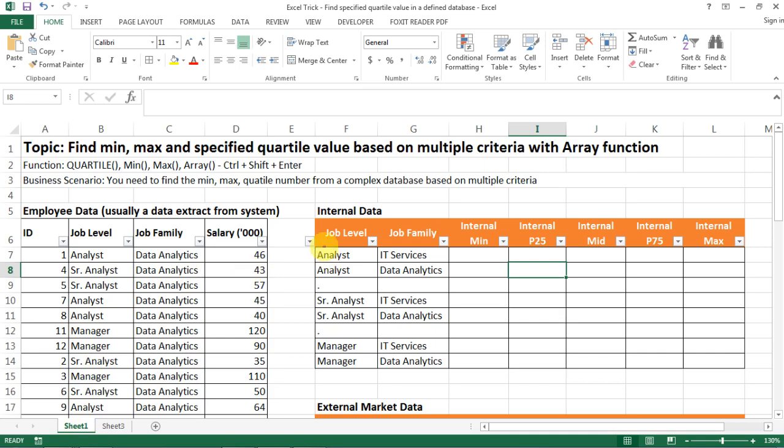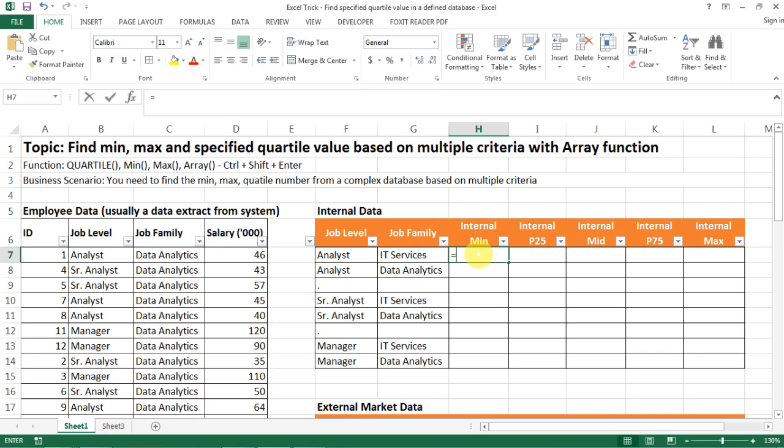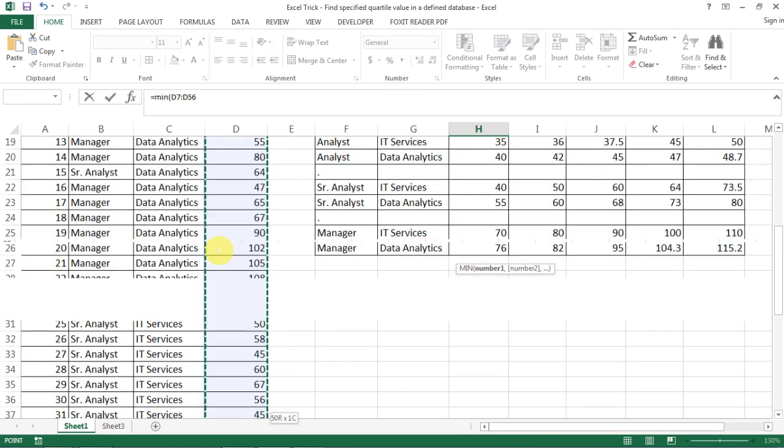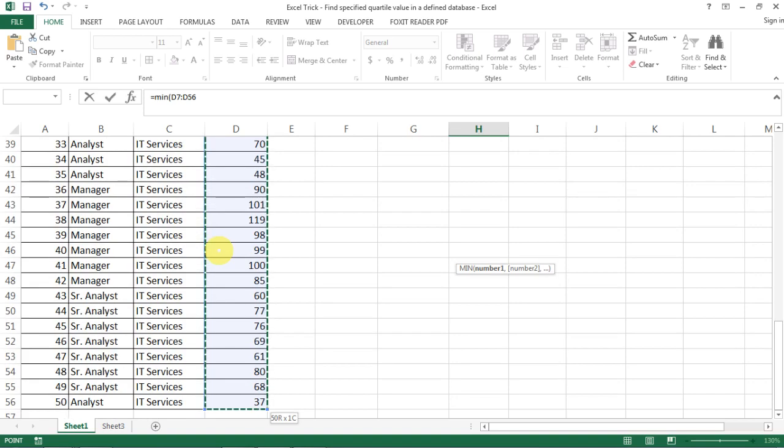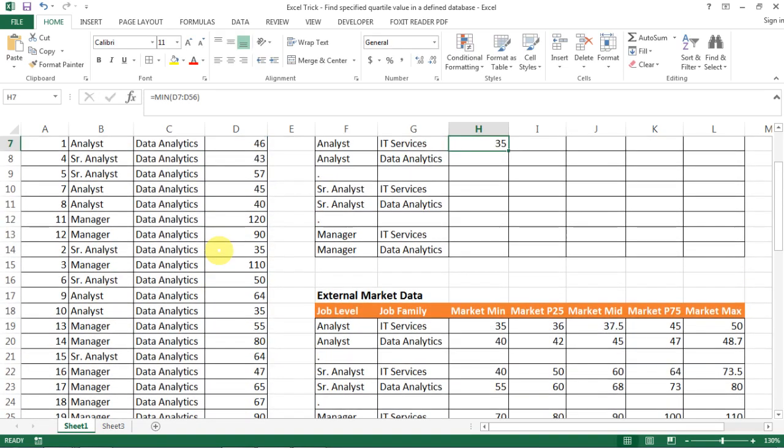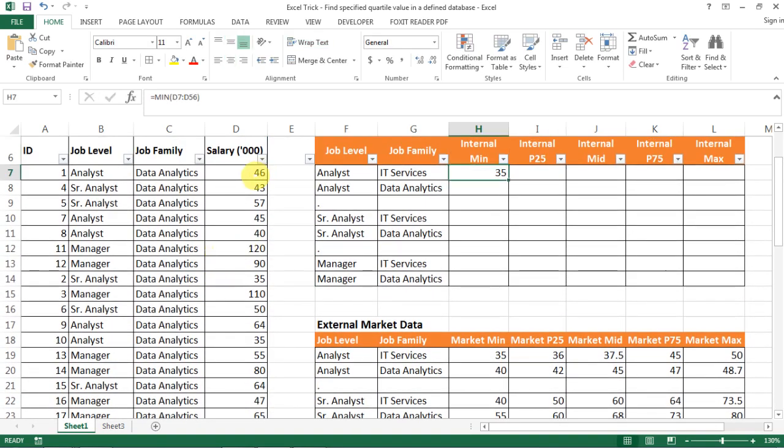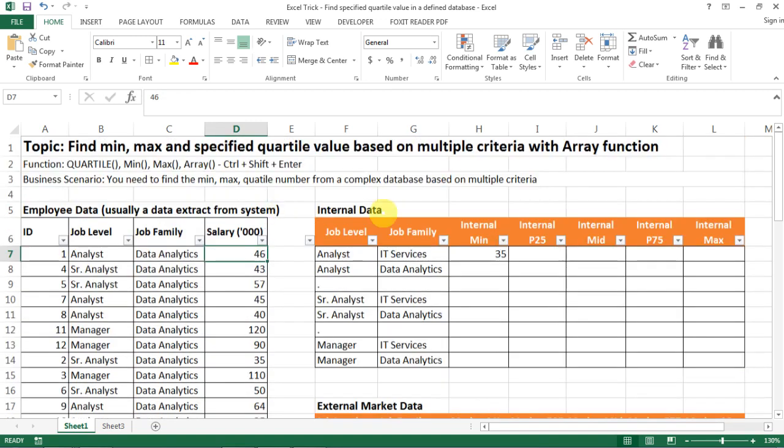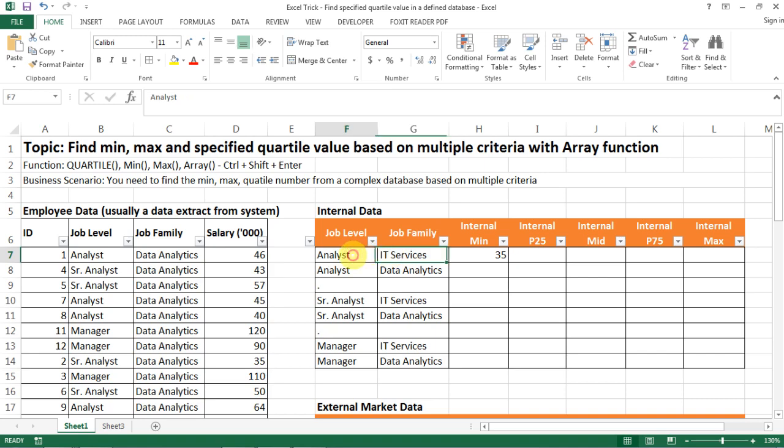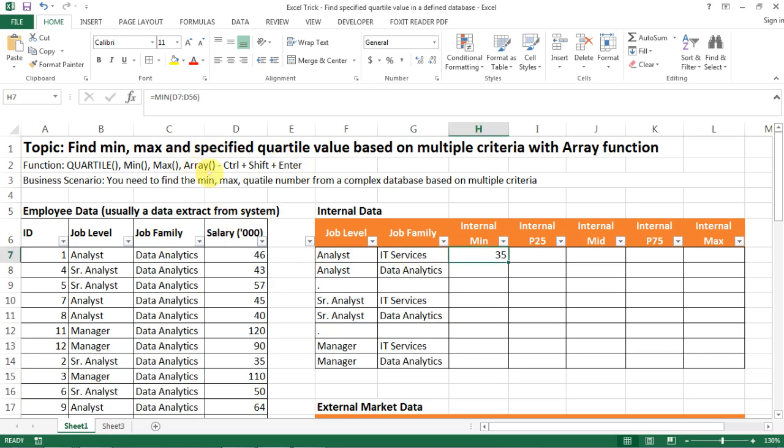But then what's making our analysis here complex is that we actually need to have multiple criteria. And then it is not just going to be a simple formula here because this is just a formula for the whole database. But we only want the value that satisfied those two criteria. So how do we do that? And that is why we need the array function.